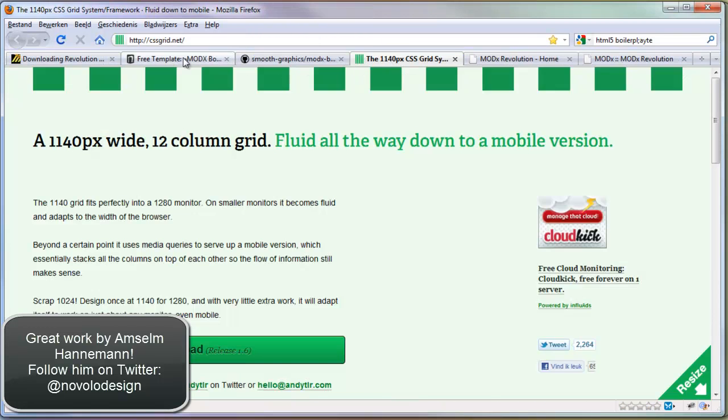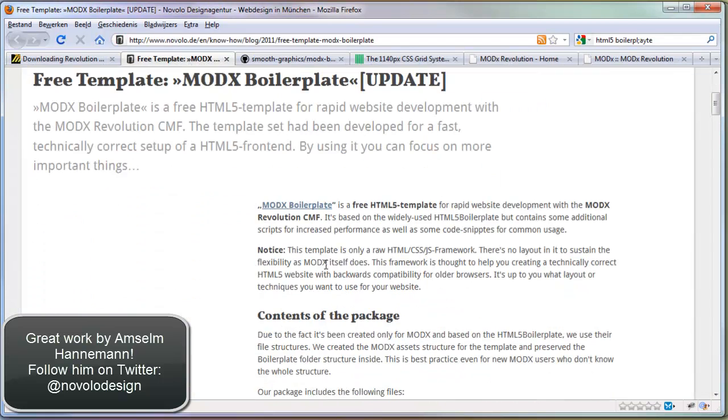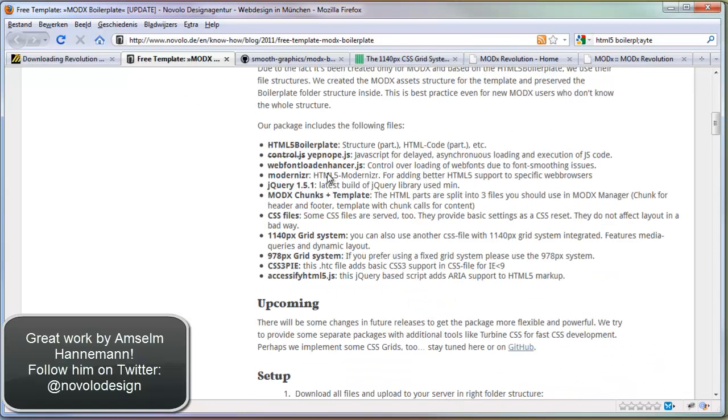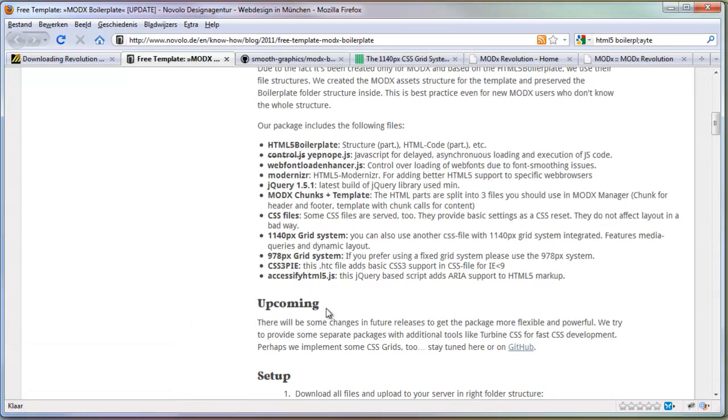It's based on the newest version of this one. It's brilliant. It's totally optimized for ModX. It has all kinds of nice stuff. The HTML5 boilerplate, JavaScript optimization, Modernizr can be really useful, the latest jQuery, ModX chunks and templates of course, CSS files, and also two grid systems.